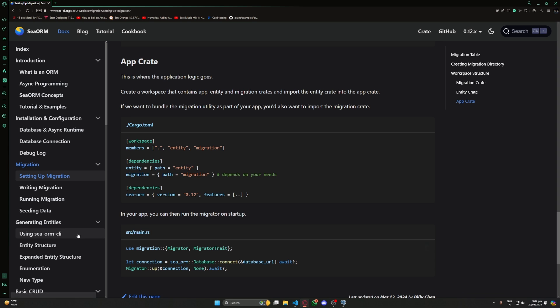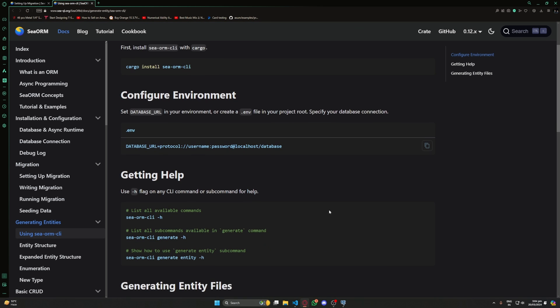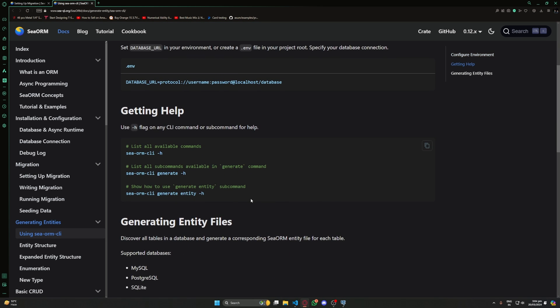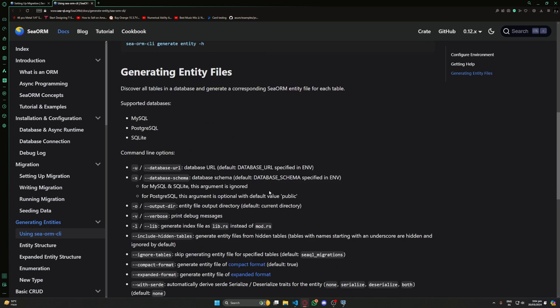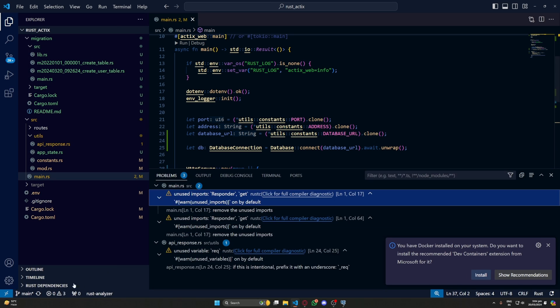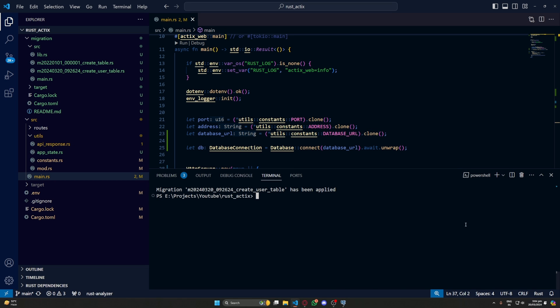To generate entities, let's go to using SeaORM CLI. Here we have this generate entity -h. We don't really need this one. Let's go down. And this is the one we need. The -h one just gives you a lot of information. But this is the one which will generate the entities.